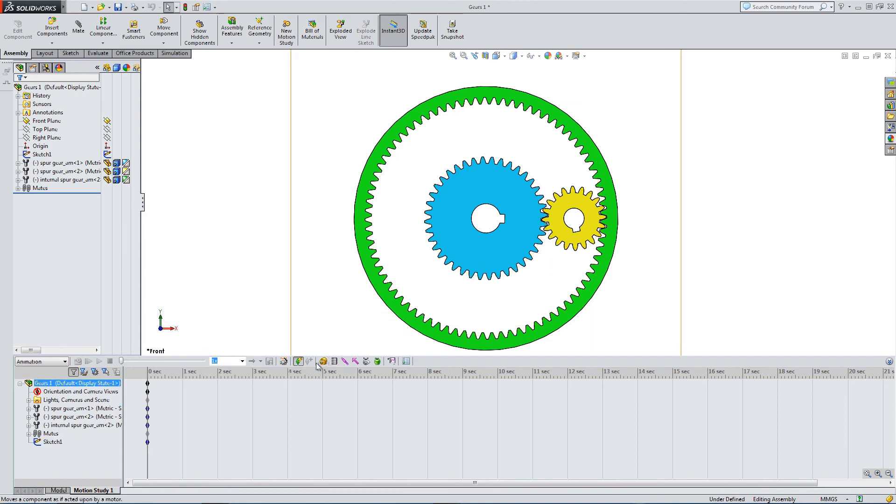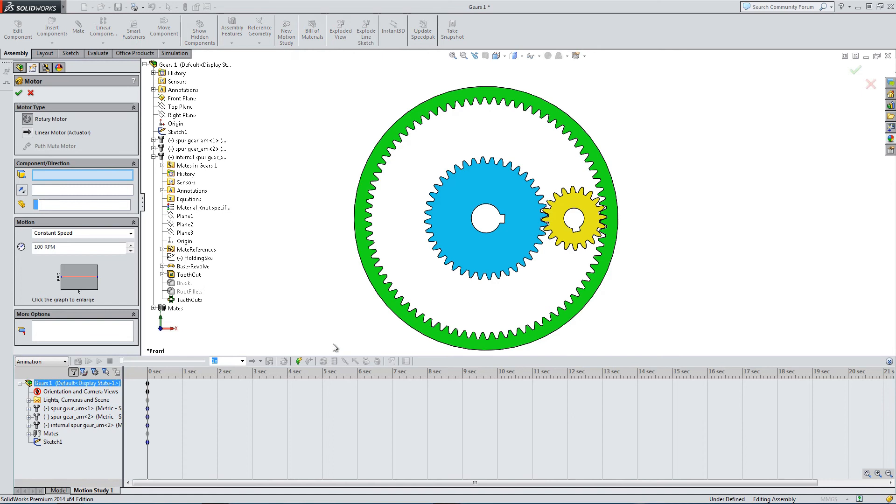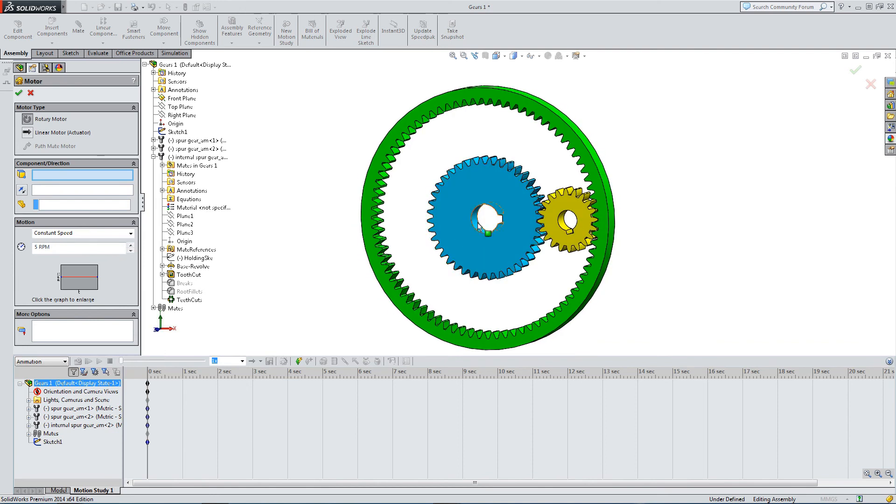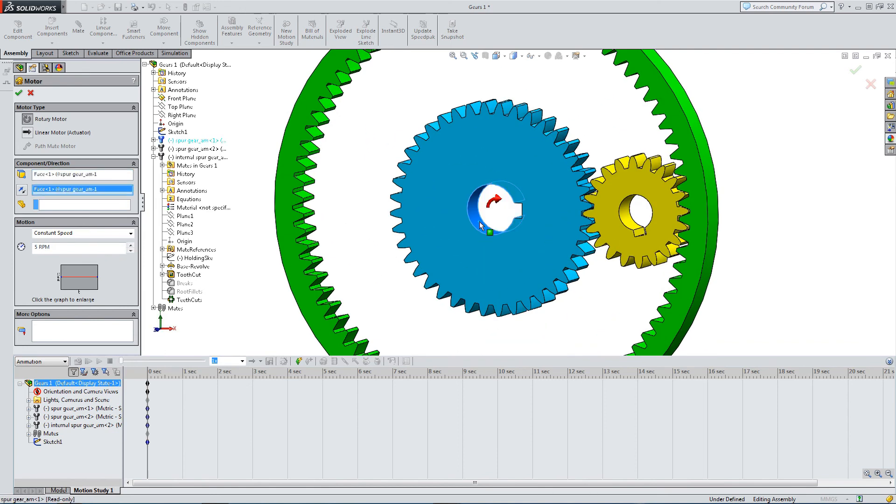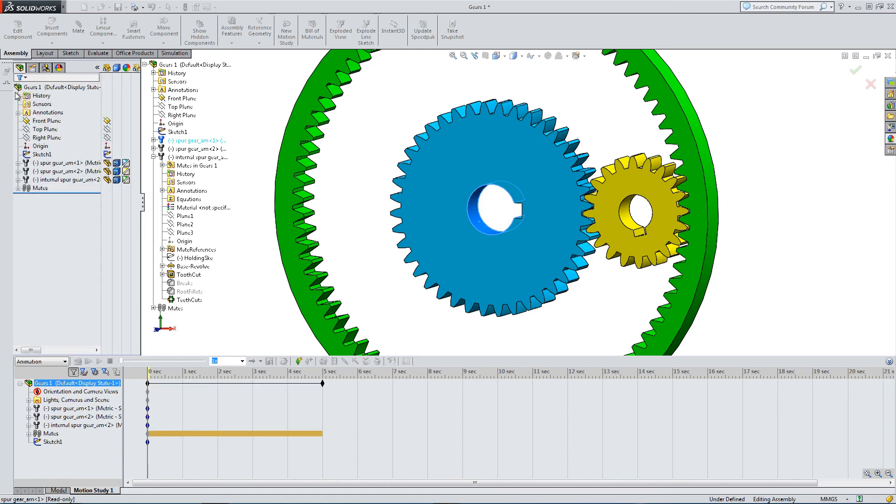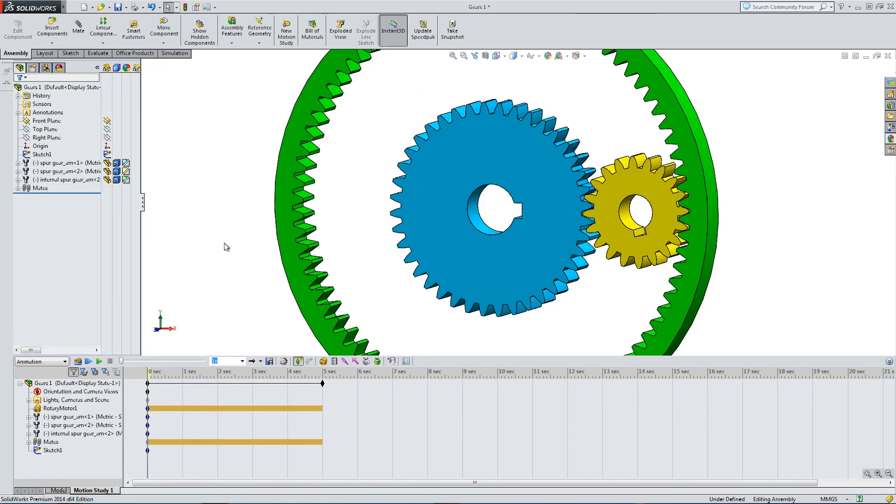Let's go into a motion study and quickly animate. I'm going to add a motor to the innermost blue gear and slow it right down to 5 rotations per minute. I'm selecting the direction of rotation.